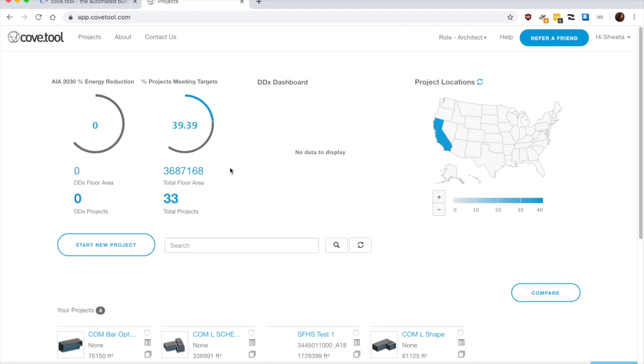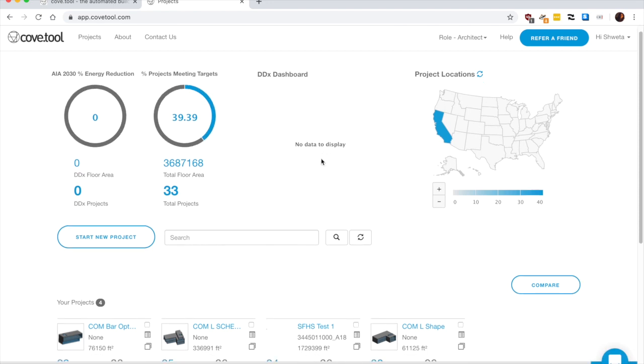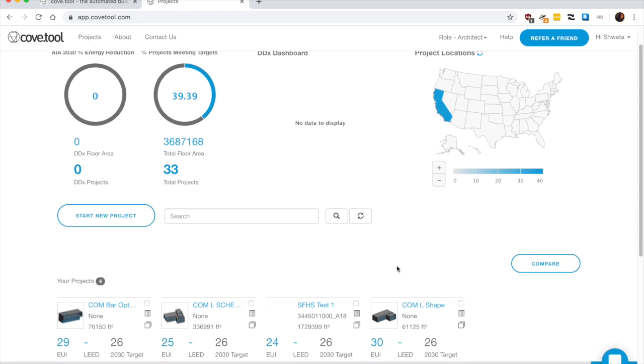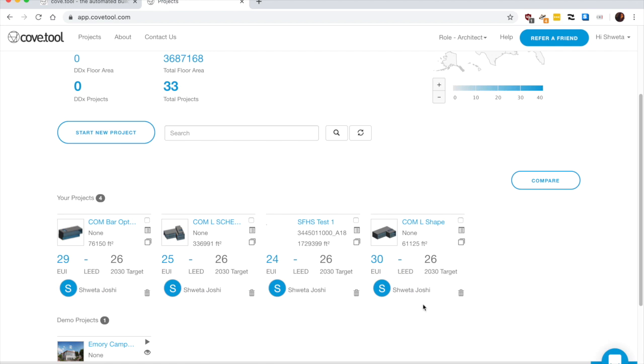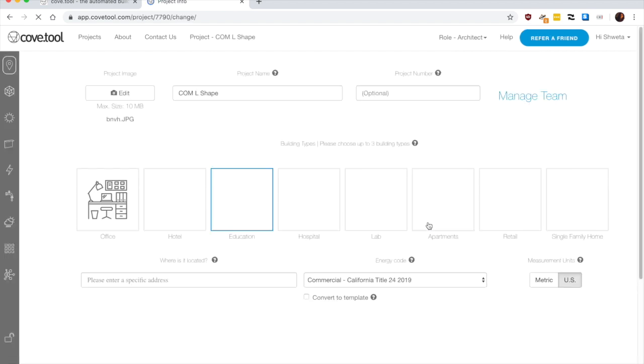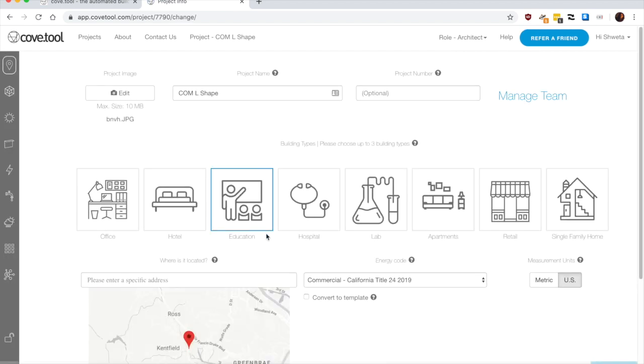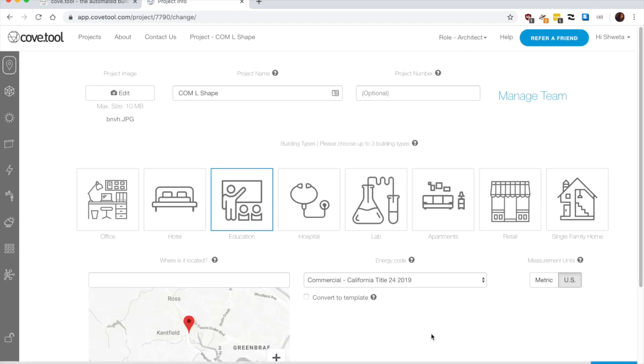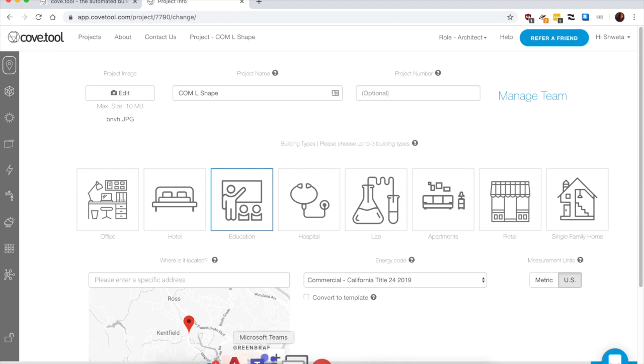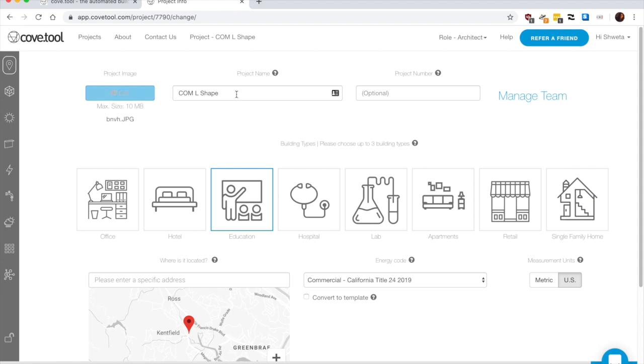So I exported all my doors, windows and other elements to the cloud. Once you are logged in, you can see all your projects. So that one was a L shape.